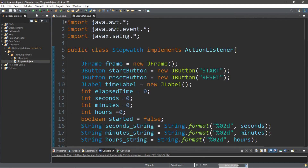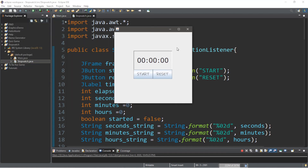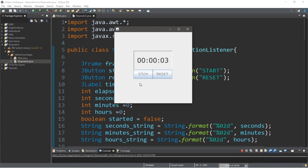Alright, let's run this. Here is our timer. It is currently stopped. Let's start it — it's currently going up. Let's stop it. Now, let's reset it. Sweet, everything's back to zero. Let's start it again — and it's counting back up from zero. That's pretty sweet.